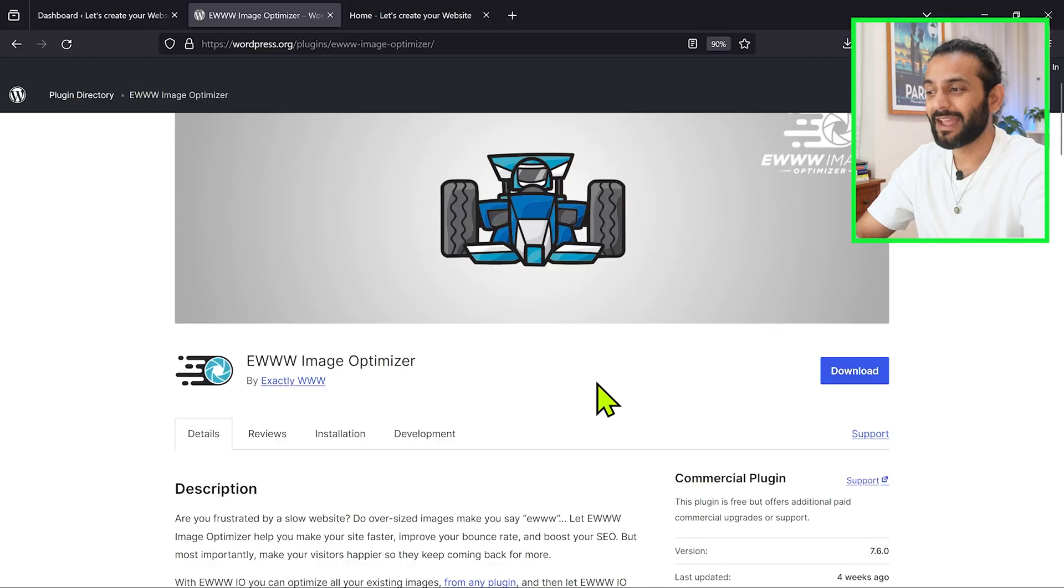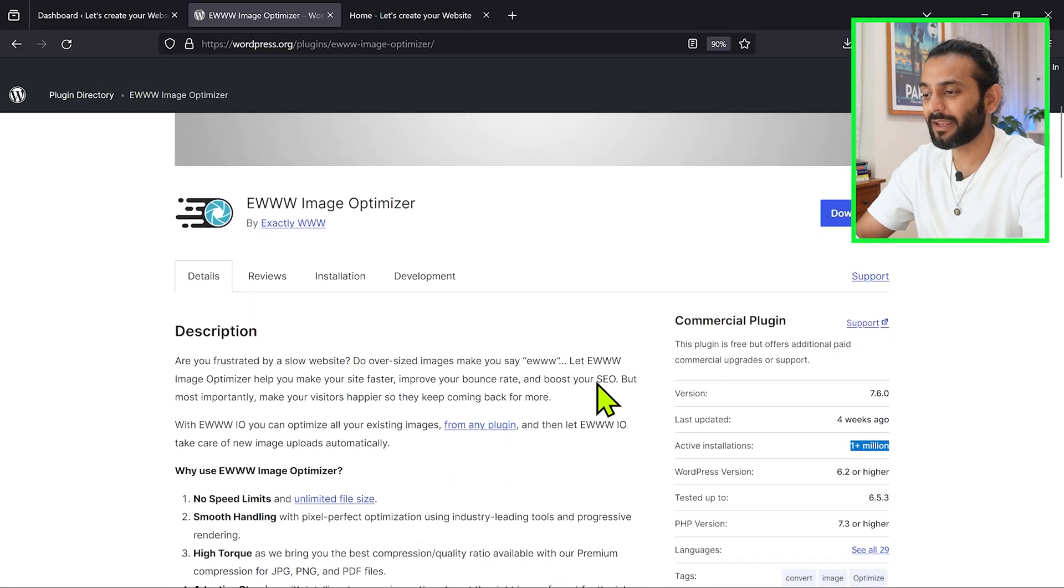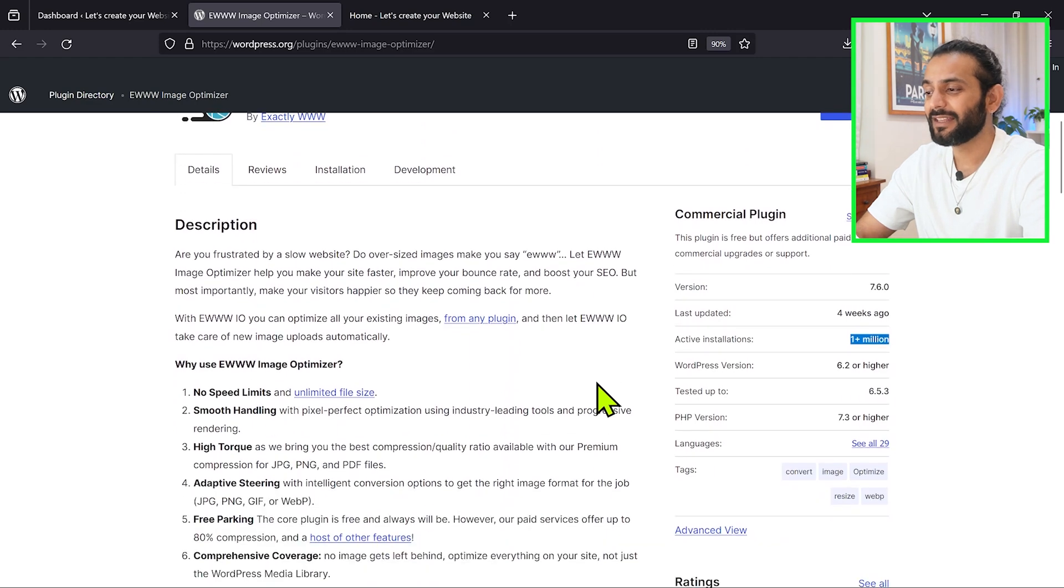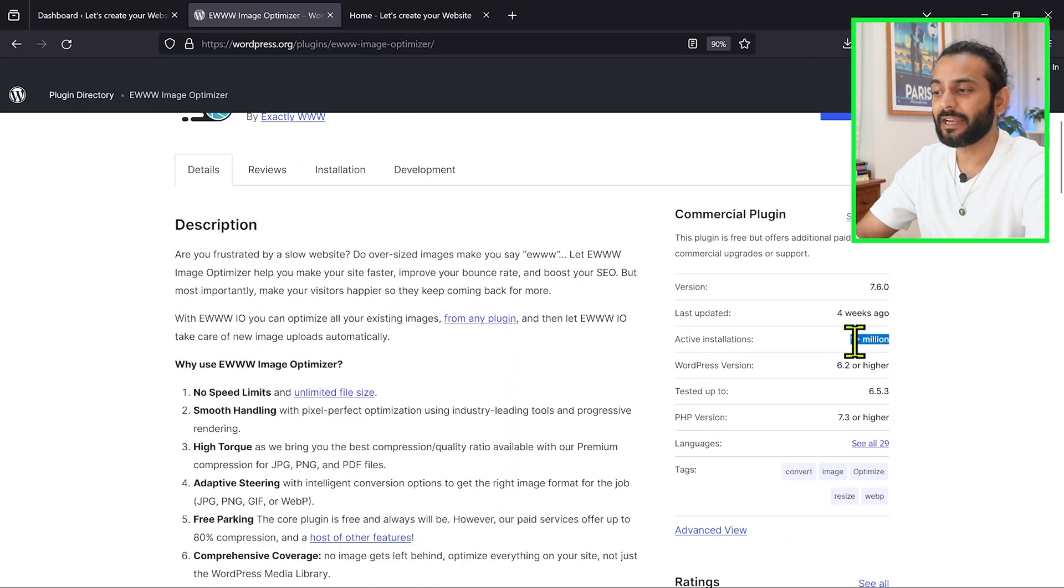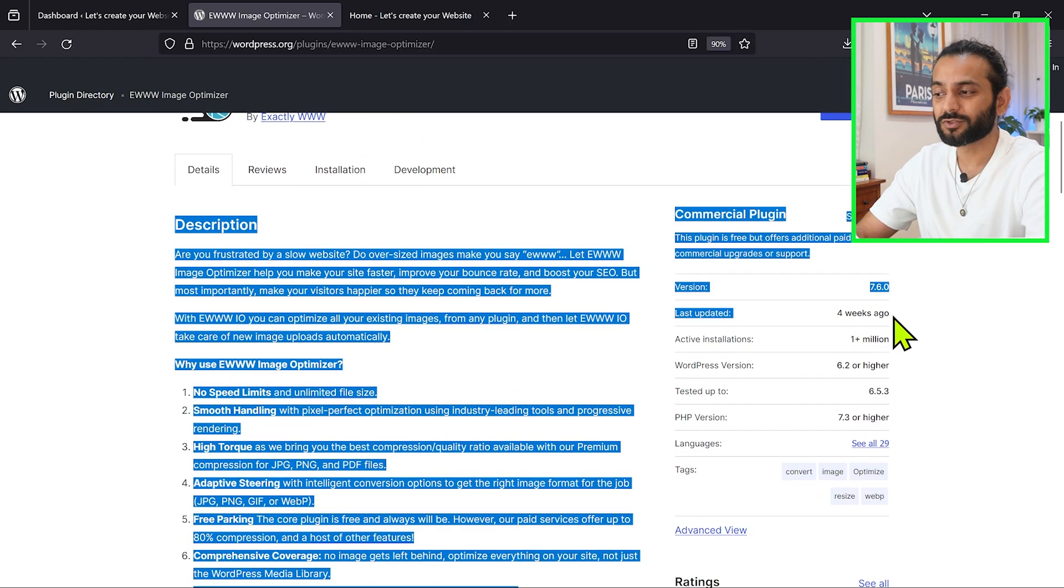So many of you asked me to create a video on the EWWW image optimization plugin. This is a really nice plugin. You can see they have one plus million active installations and it was updated four weeks ago.